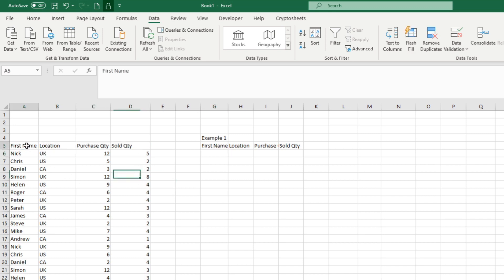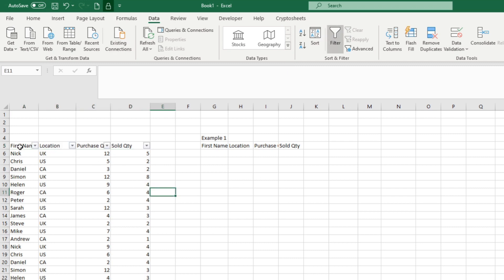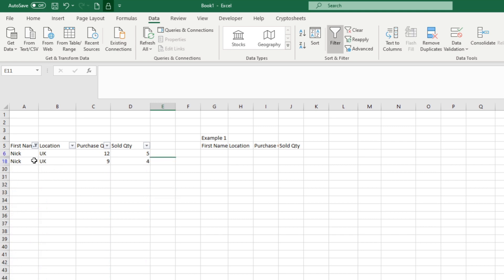What you might be used to is coming in here, selecting your headers, going to the data tab, and clicking the filter button. Then you can filter the data down by an individual — let's say we wanted to filter by Nick. You could also say show me only where numbers are greater than five. The problem is you're going through multiple steps, and you can make this more efficient.